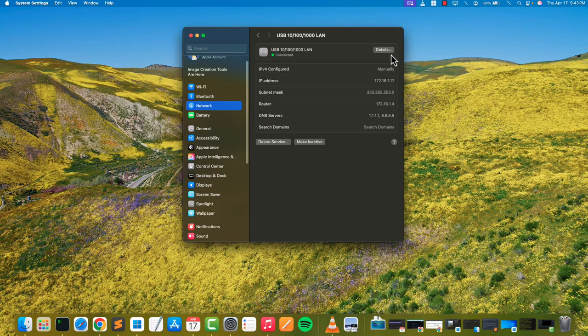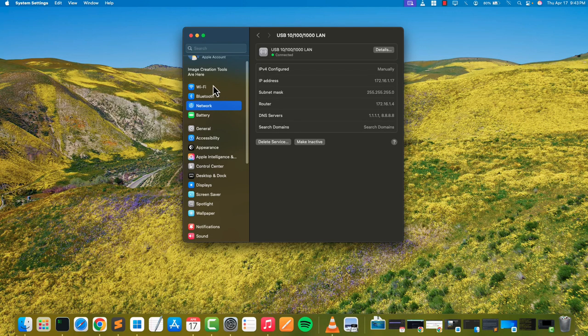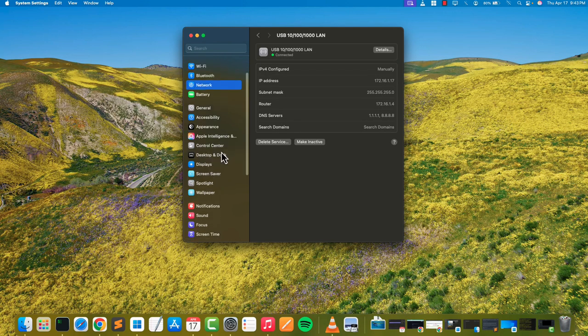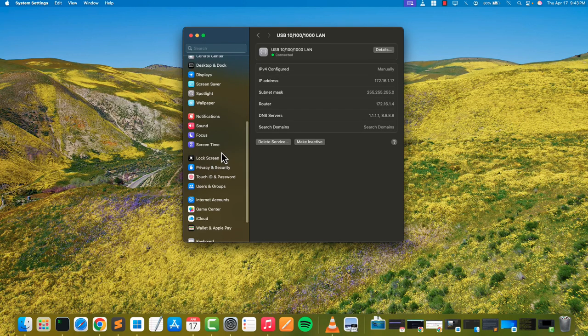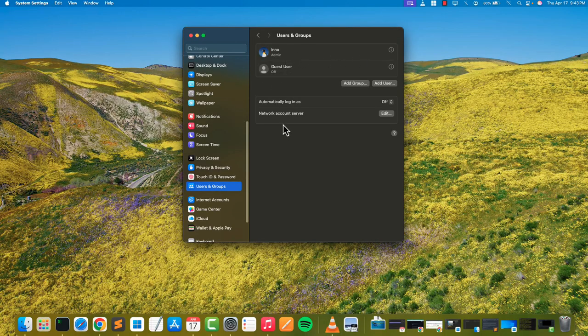for whichever interface you're using that's connected or active. In our case, it's 172.16.1.17. You also need to have a user with a password. Under Users and Groups, you need to have a user who has a password as well. Once we have that information, we can move on